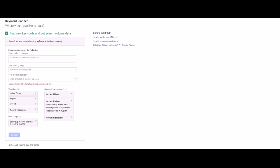Hey guys, Justin Bryan here from selfmadesuccess.com. In this video I'm going to show you how to improve your AdWords cost per click. I'm going to help you save money and get more out of your AdWords ads.